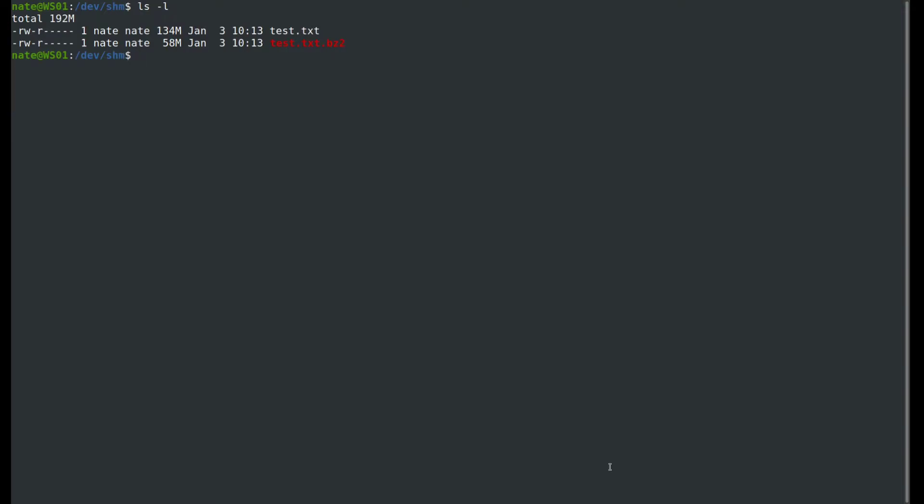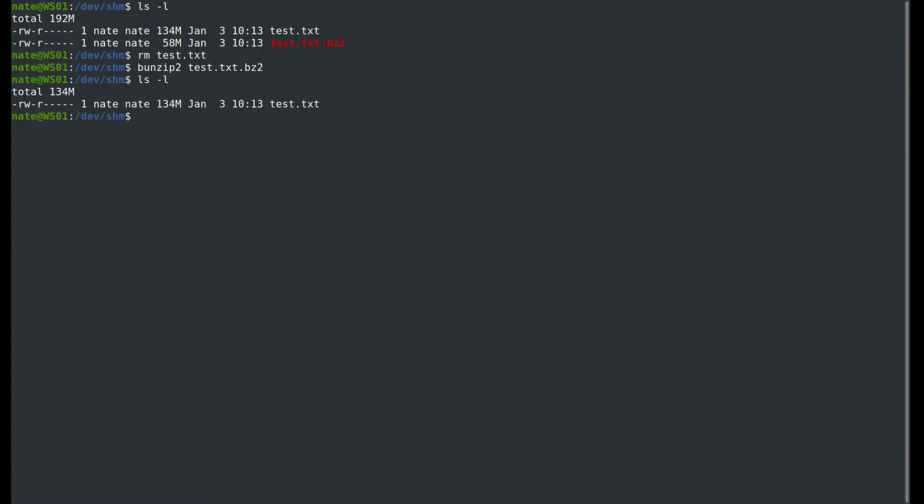To decompress the file, we're going to use the bunzip command, but first we need to remove the original. So rm test.txt, and then we can use bunzip and the name of the file, and then we can take a look at it.